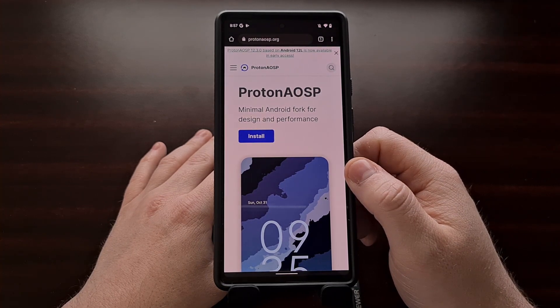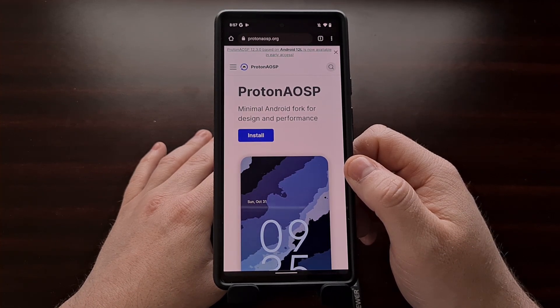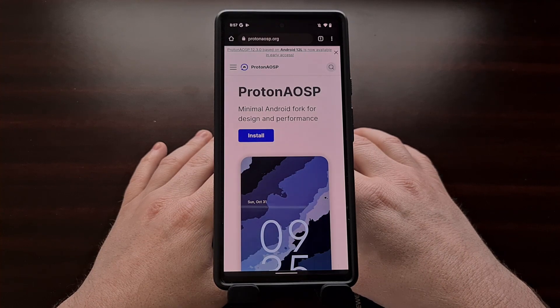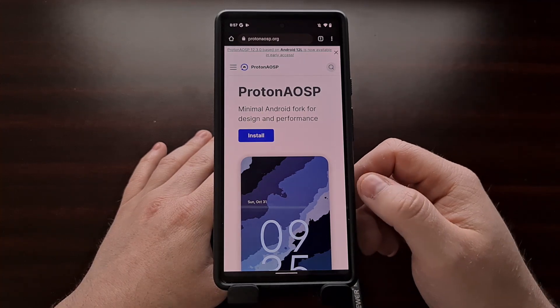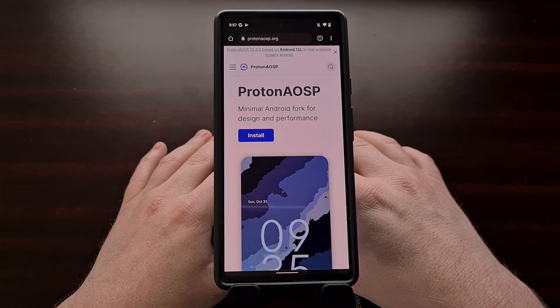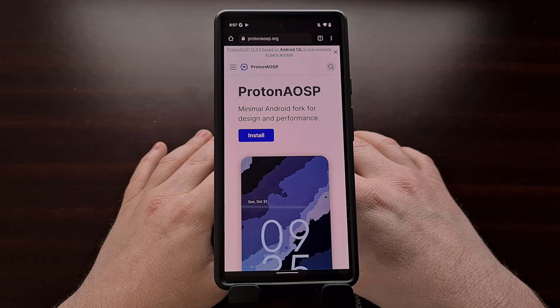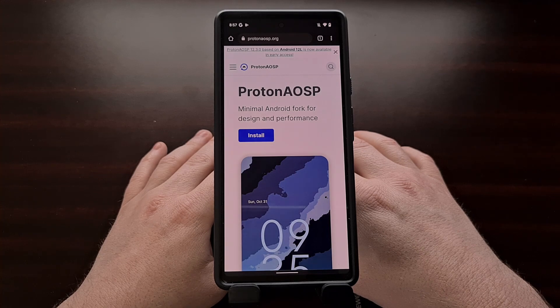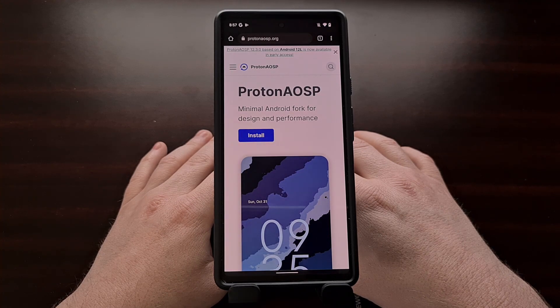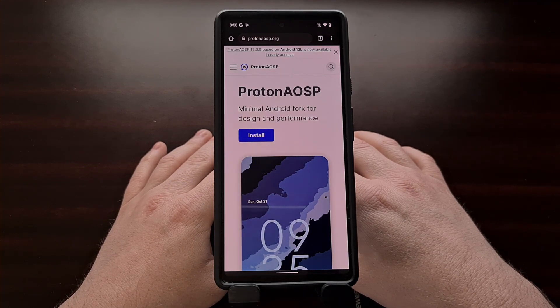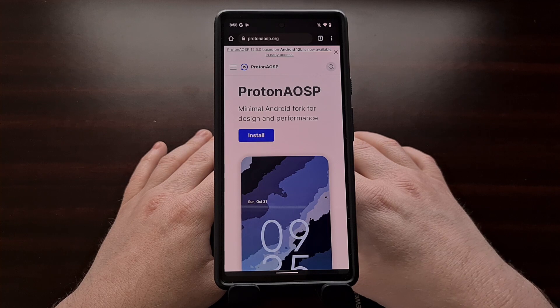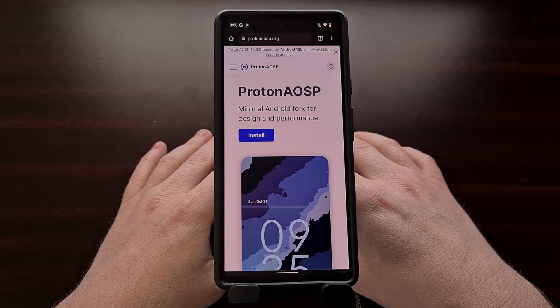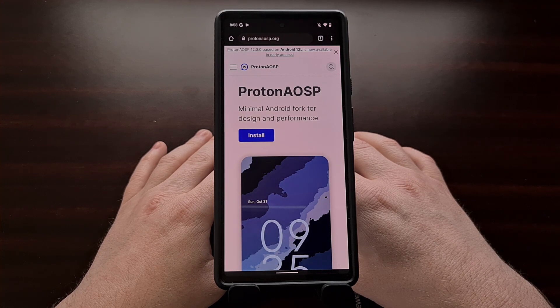We're also going to be using the web installer for this tutorial since Google's Android flash tool has worked so well in my previous videos. Now to begin, we're going to need to have some things set up ahead of time. For instance, you will need to have the bootloader unlocked before we can even begin to think about installing a custom ROM. We're also going to need to enable developer mode so that we can go into the hidden developer options menu and turn on USB debugging. If you're unfamiliar with how to do any of that, be sure to check the video description below as I'll have links to all three of those requirements.